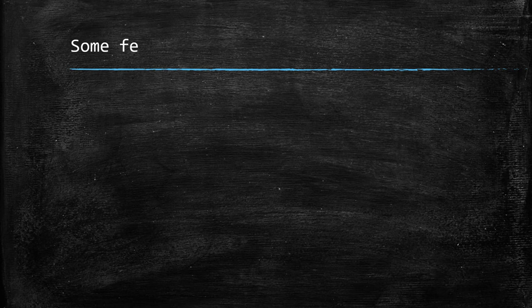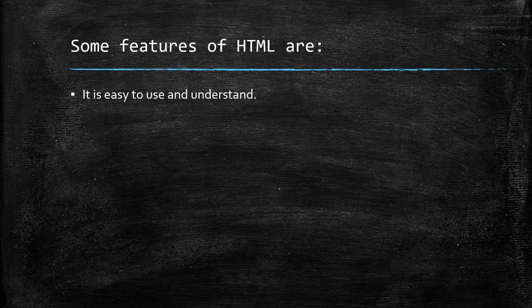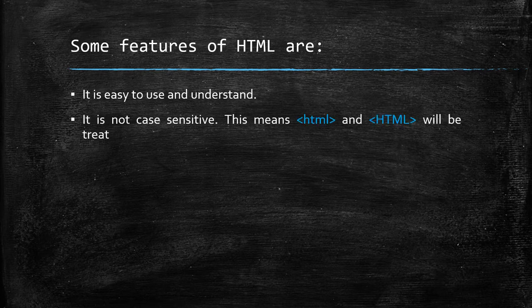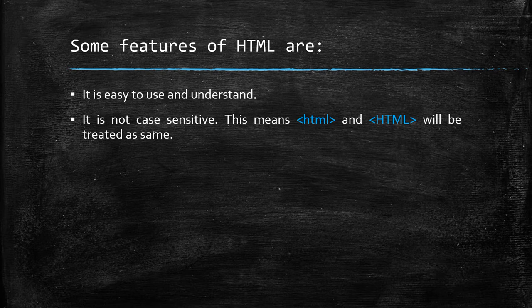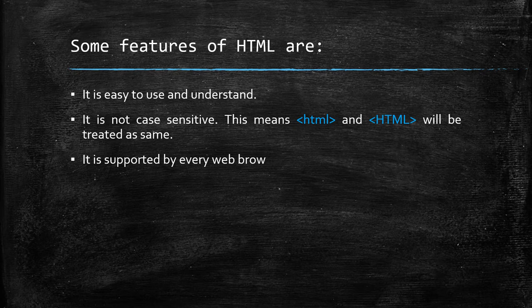Some features of HTML are: It is easy to use and understand. It is not case sensitive. This means lower case HTML and upper case HTML will be treated as same. It is supported by every web browsing software.